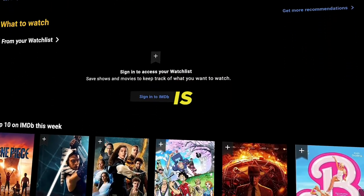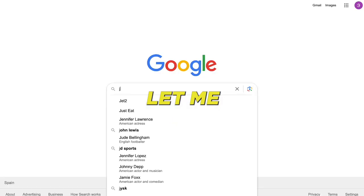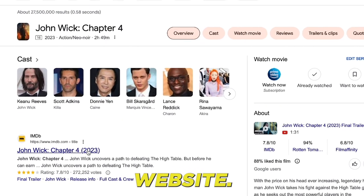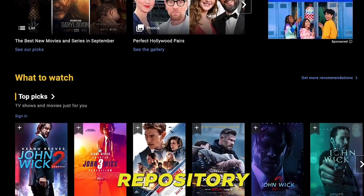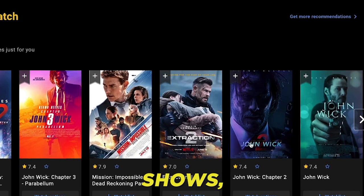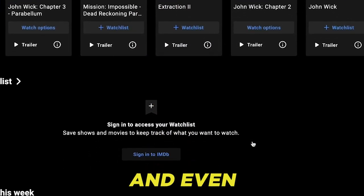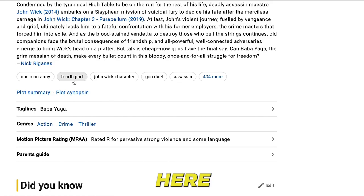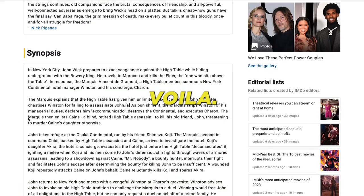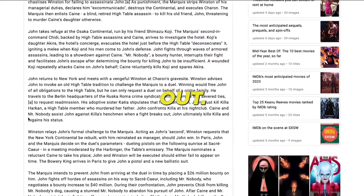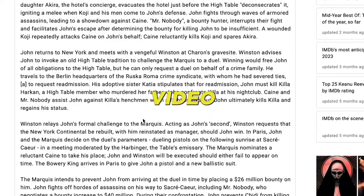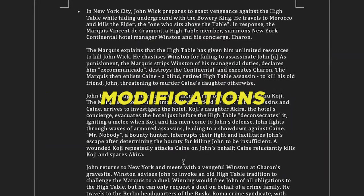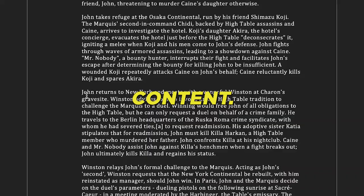The third strategy for crafting a script is leveraging IMDB. I'll search for John Wick Chapter 4 on Google and navigate to the IMDB website. IMDB serves as a comprehensive repository for details about movies, TV shows, podcasts, home videos, and even video games. Delve deeper into the site until you locate the storyline segment, then click on Plot Synopsis — the entire movie's narrative is laid out. This can serve as a foundation for your video script, but avoid directly lifting this content. Make modifications or entirely reword it.